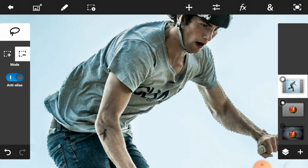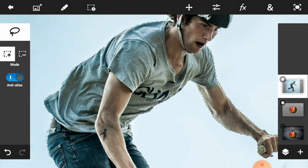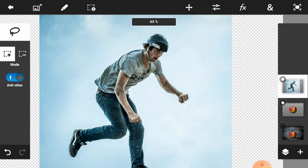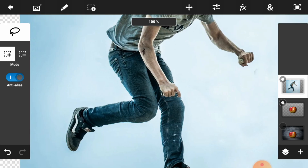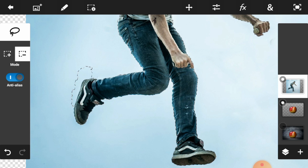This one is almost done. Just zoom out or zoom in the image to see your selection better. Now your selection is almost completed.